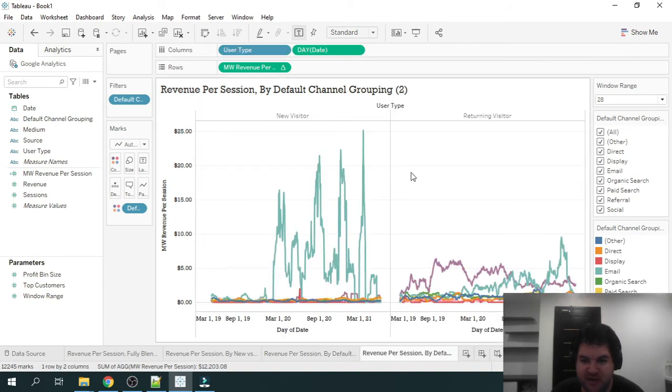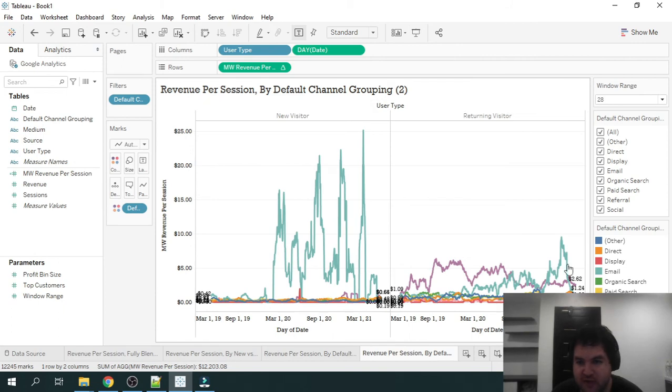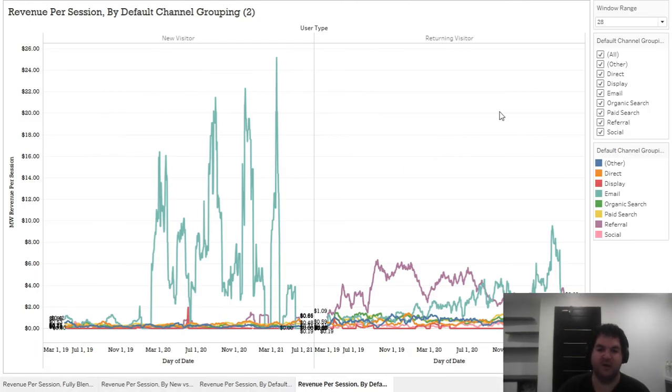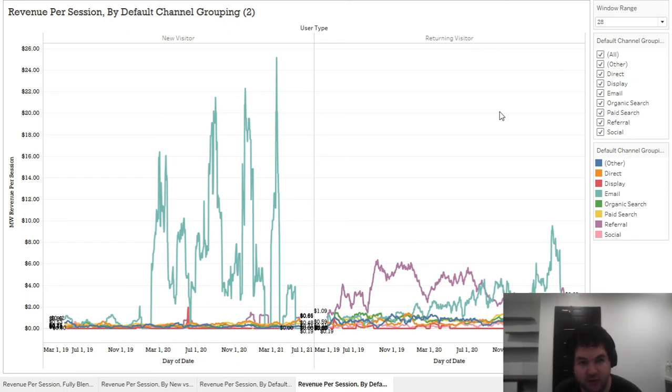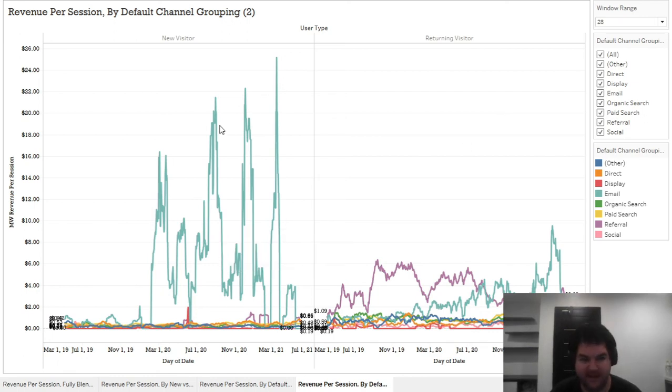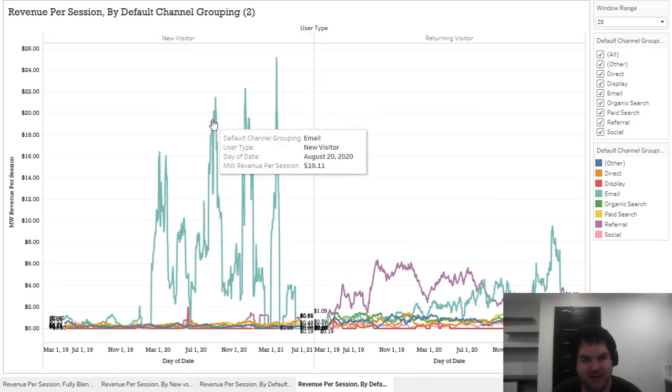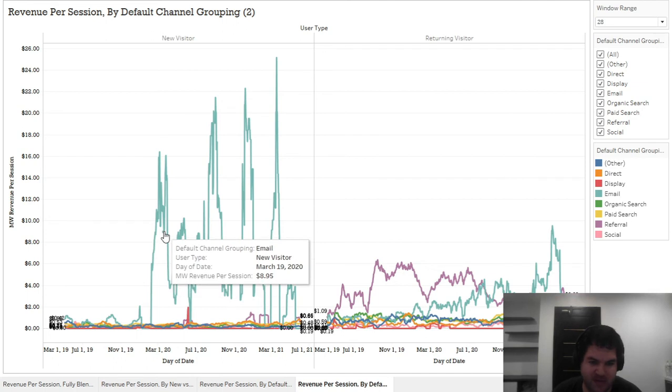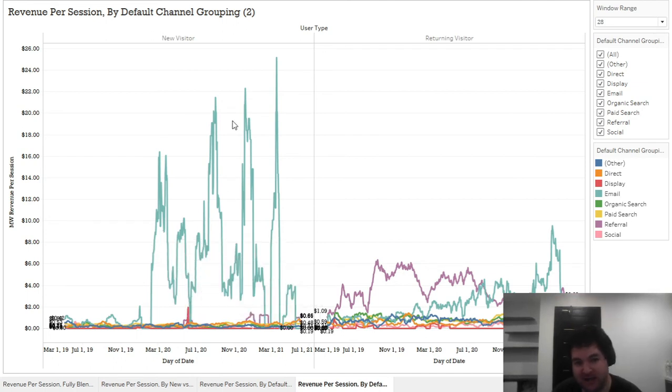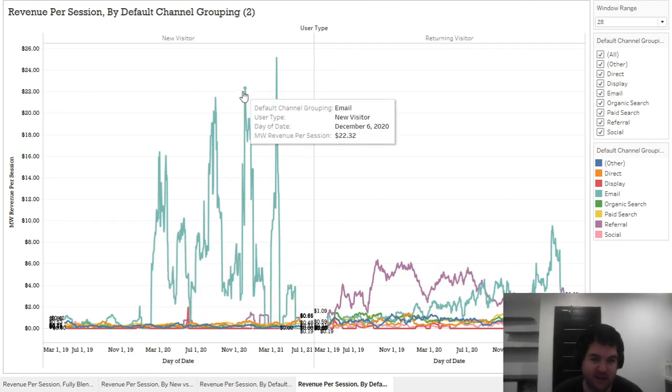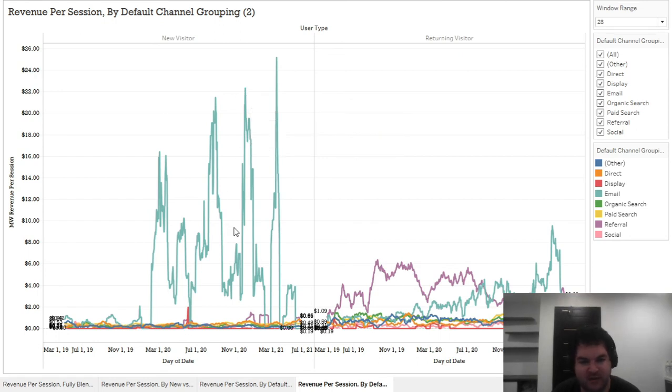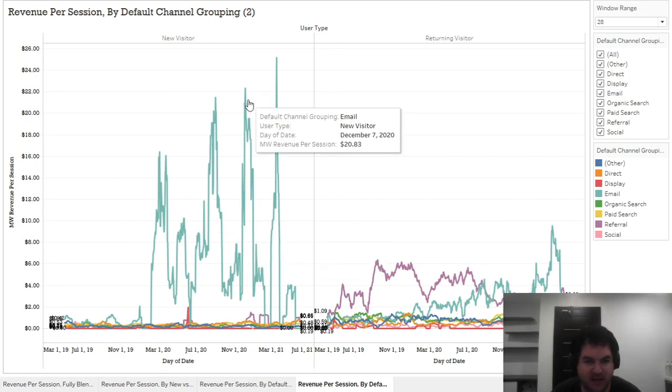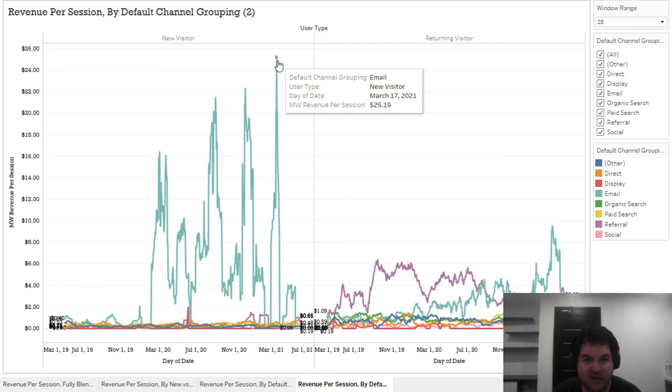So the last section is doing a side by side view of new versus returning by channel. So we can go even one level deeper, which is now breaking up our default channel groupings by new versus returning. And we can see here that email is driving a lot of new visitors, which might seem strange. But the reason for that is, you have people visiting your website on their desktop, they're providing their email, you send out an email campaign, they click through on their mobile. And since it's a new device, it's going to appear as a new visitor in Google Analytics.